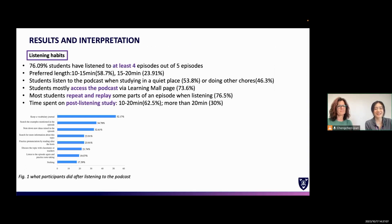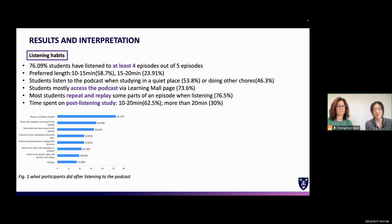Based on the data collected, here are some important findings about students' listening habits. The majority of students managed to complete listening to more than four of the five given episodes, and the ideal length of an episode was confirmed as 10 to 15 minutes. Some students listened in a quiet place while others listened while engaged in other activities. Most students accessed the podcast via the school's online system, and nearly 80% of students repeated and replayed certain parts of an episode according to their own learning needs.